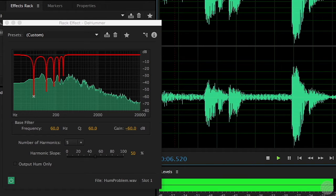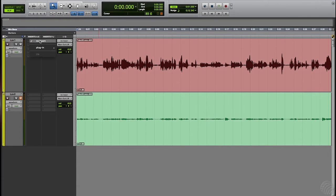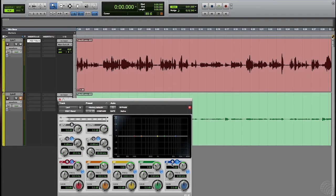This causes some problems with the EQ of the dialogue, but we can tweak the EQ some more afterwards, and it's a whole lot better than hearing the line hum. In another shot, an obnoxious cricket threatens to destroy an entire interview. But by honing in on specific frequencies where the cricket sound is heard, we can eliminate the cricket without dramatically affecting the quality of the interview dialogue.